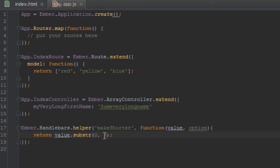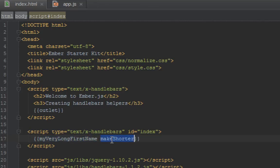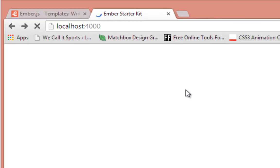Let's go back in our templates. Now when we do this, makesShorter will take this value here and pass it to this helper here, and then we should get a shorter name.